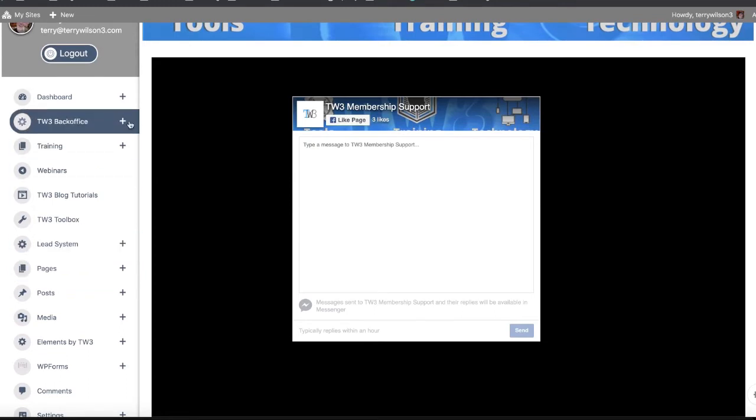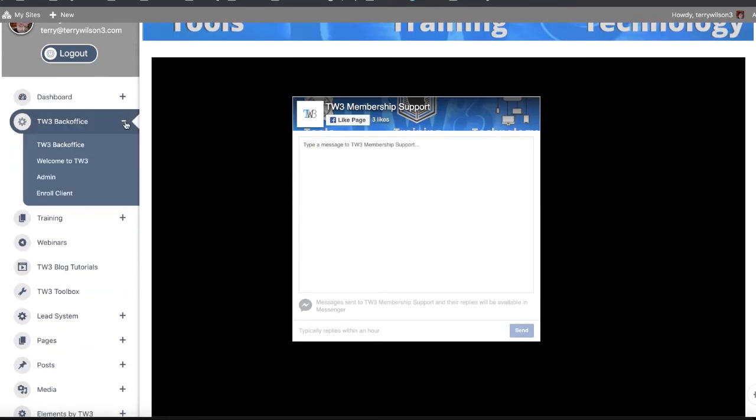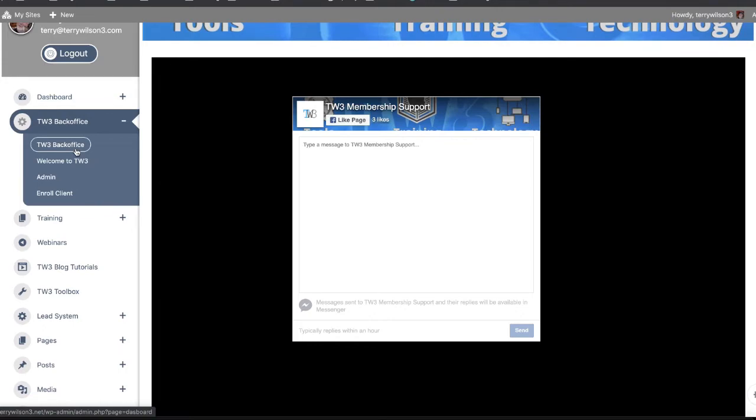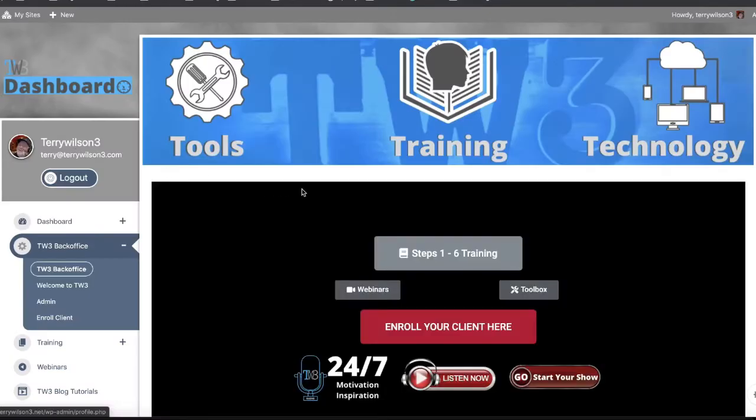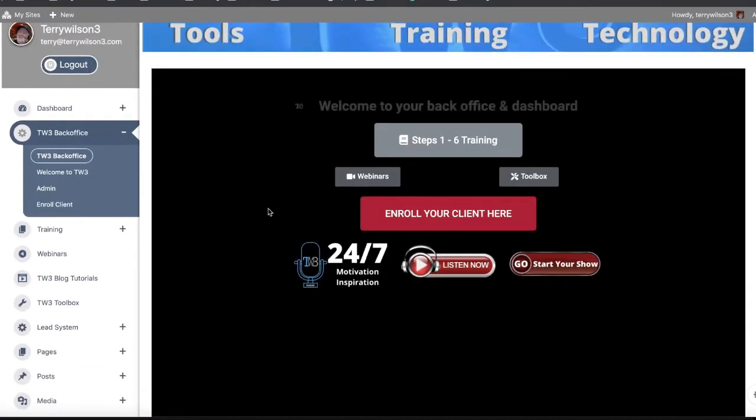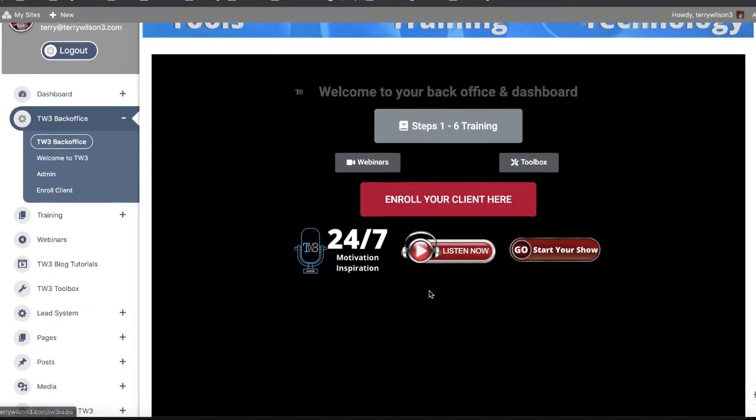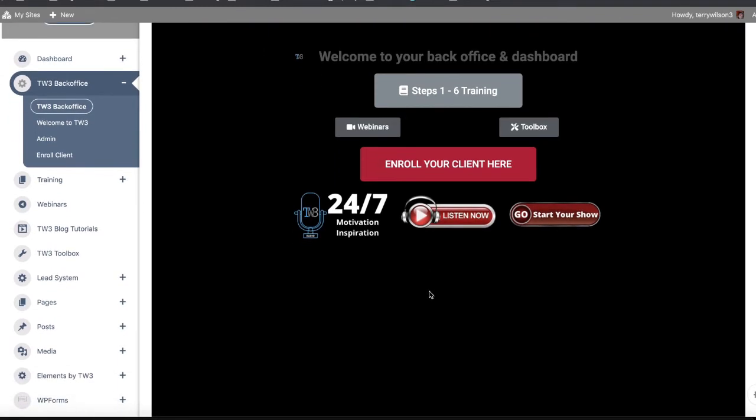You'll start at your TW3 back office. If you want to see the various training modules and get into live trainings and stuff like that, you would go there. When you make a sale, you would enroll your client by clicking on that right there. Also, all of our members have access to our 24/7 radio station.